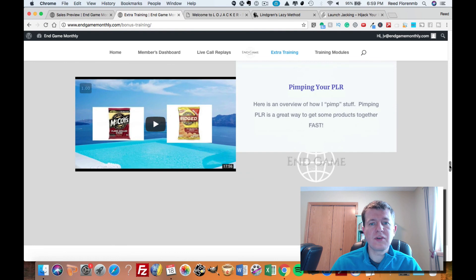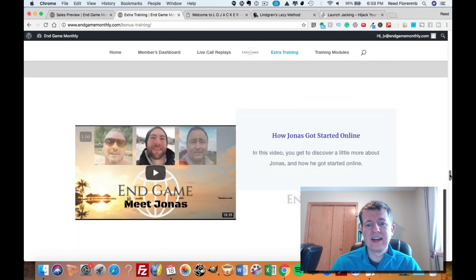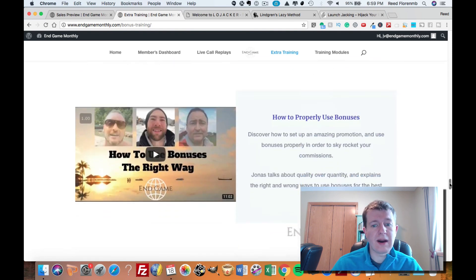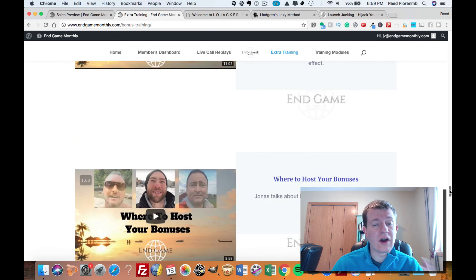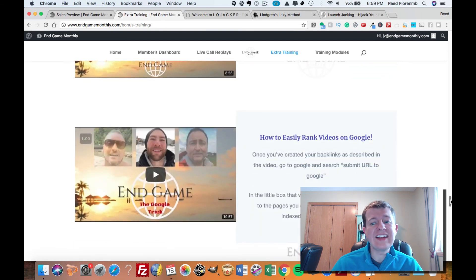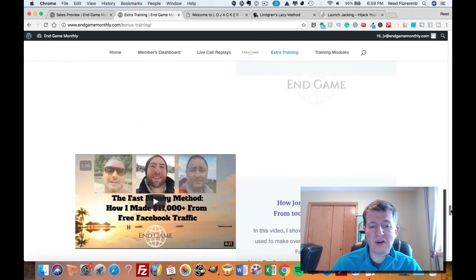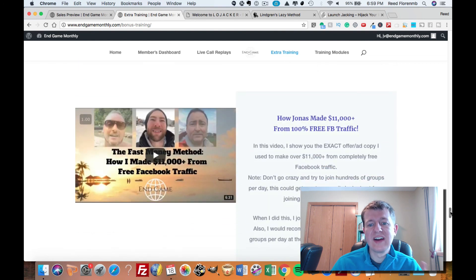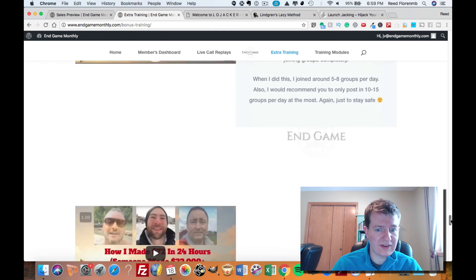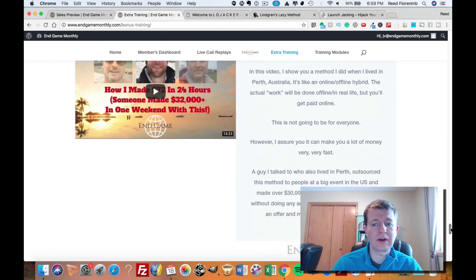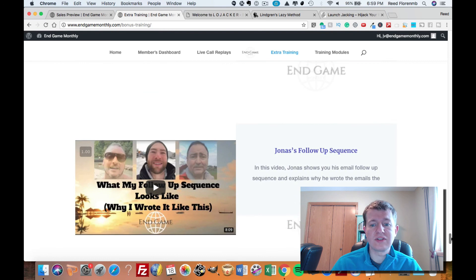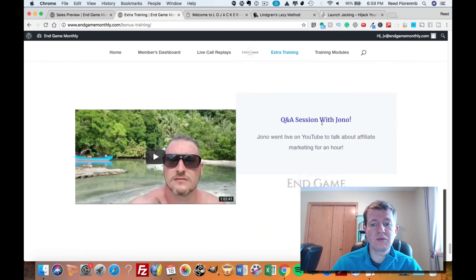How to pimp your private label rights products. How Jonas got started. How to properly use bonuses. Where to host your bonuses. How to easily rank videos on Google. There's some interesting tips in that video. I watched that earlier. How Jonas made over $11,000 from 100% free Facebook traffic. How Jonas made $72 in 24 hours. Jonas' follow-up sequence. Then you've got a Q&A session with Jono.